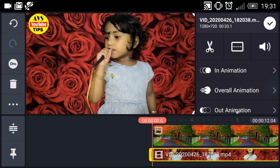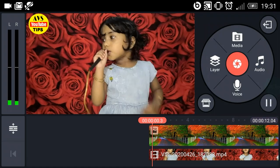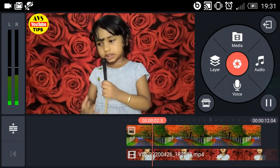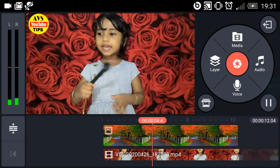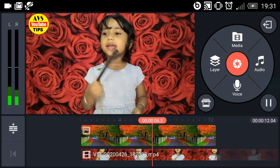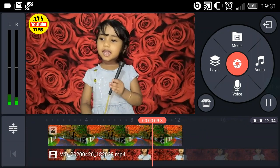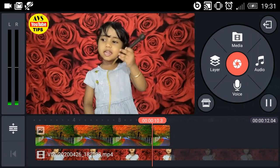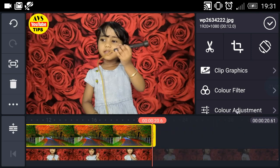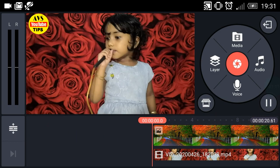Let's adjust the frame to our background and adjust the frame. Let's change the background and see how the background looks. We will double click on the video.